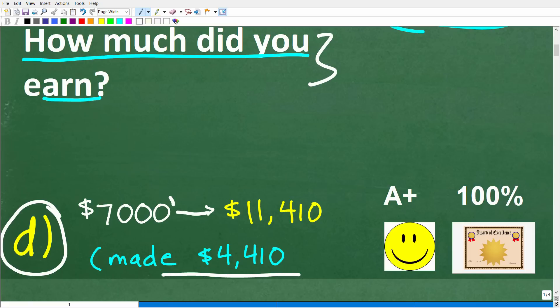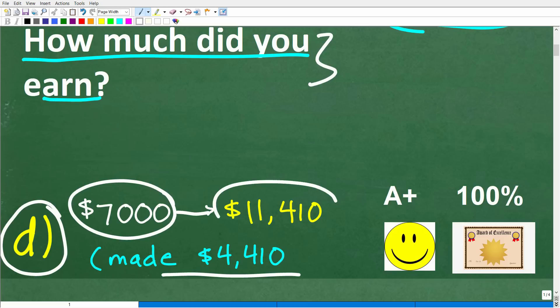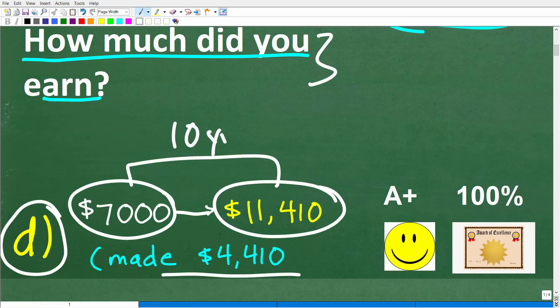What we did was start off with $7,000. After 10 years, our money in our investment account is going to grow to $11,410. So how much did we make? We take the difference of these two numbers, and that is $4,410.